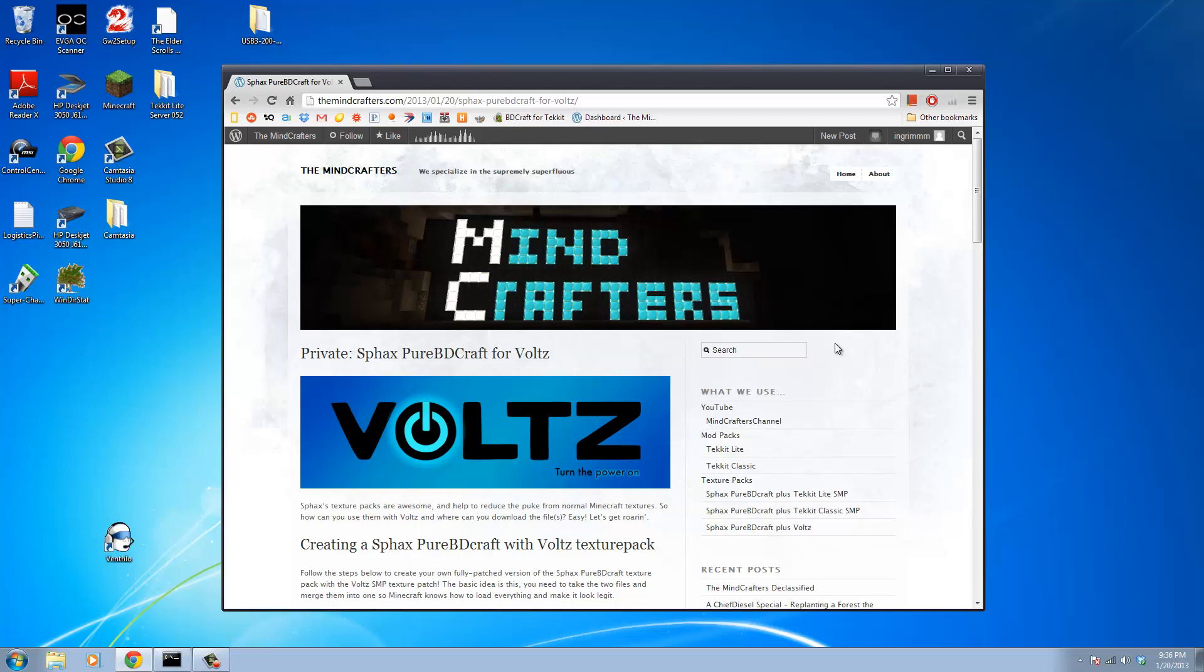Today I'm going to show you guys how to install SFax's Pure BDCraft Texture Pack with support for the Volts Mod Pack, which is part of the Technic Launcher.